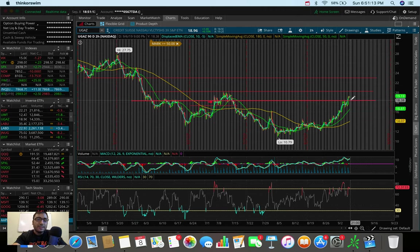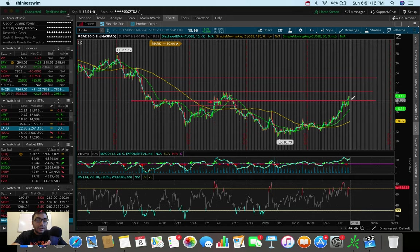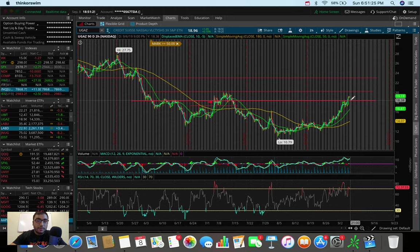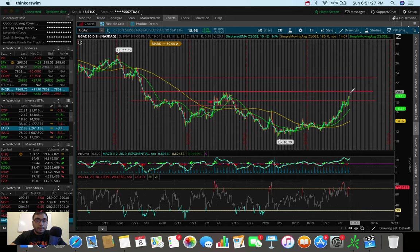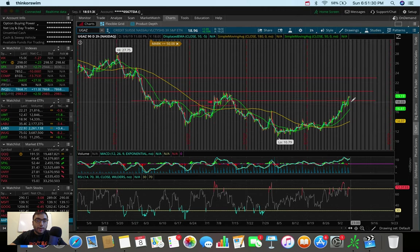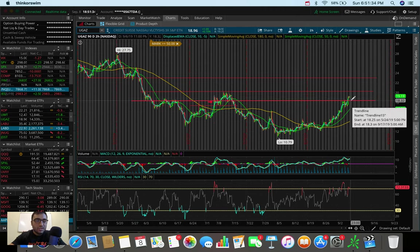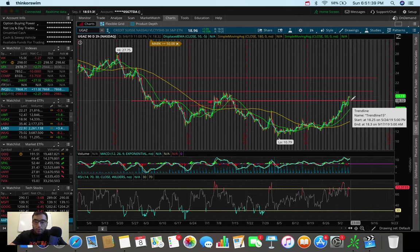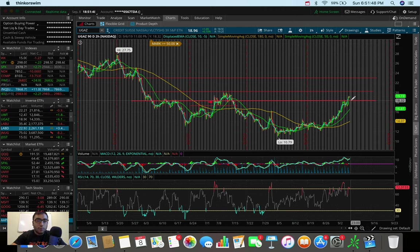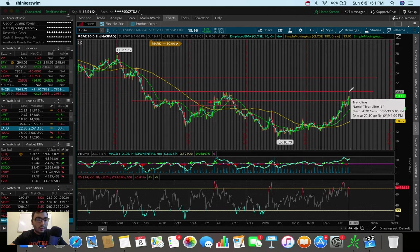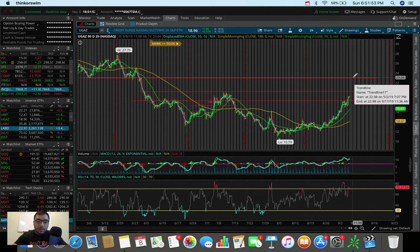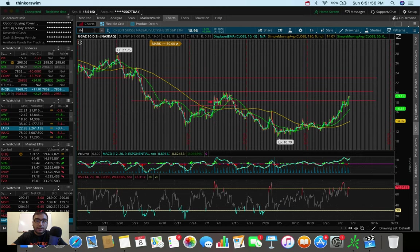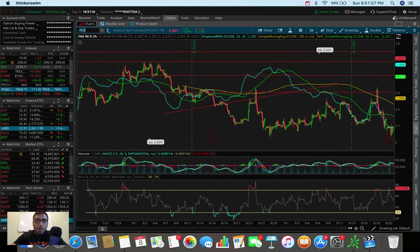But if natural gas pulls back heading into tomorrow morning instead of just running up, which would cause UGAZ to fill this gap to the upside, UGAZ could be pulling down to retest 1830 again before bottoming out there potentially and then running up. For me, I don't really mind which scenario plays out because both of these scenarios you can play them both. You can play the momentum to the upside and profit, but you can also wait and be patient and maybe even get a better entry point if we get the pullback. We just have to wait and see what natural gas and UGAZ are going to give us tomorrow.